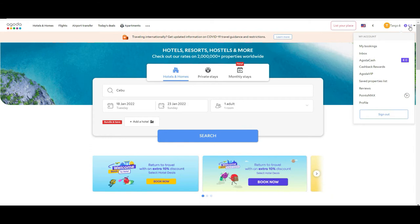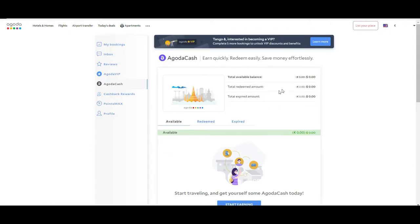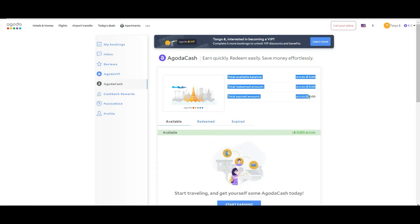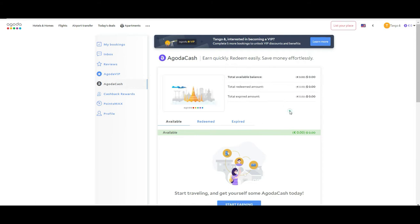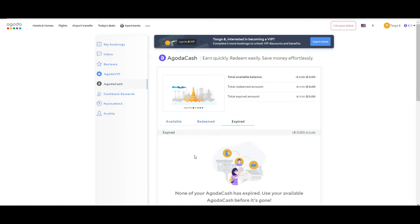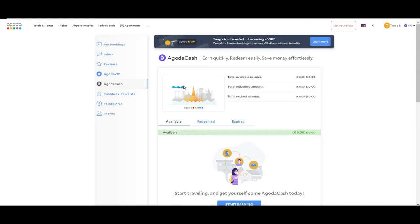If you go to Agoda Cash on the top right, you will see your balance — in our case it's zero because we have this account just for the purpose of showing you how it works. You can see if you have something to redeem or if something is expired. Later on when we do a booking I will show you how to know how much Agoda Cash you are getting for that particular hotel or homestay. You also have the Agoda VIP program, which works the same way.